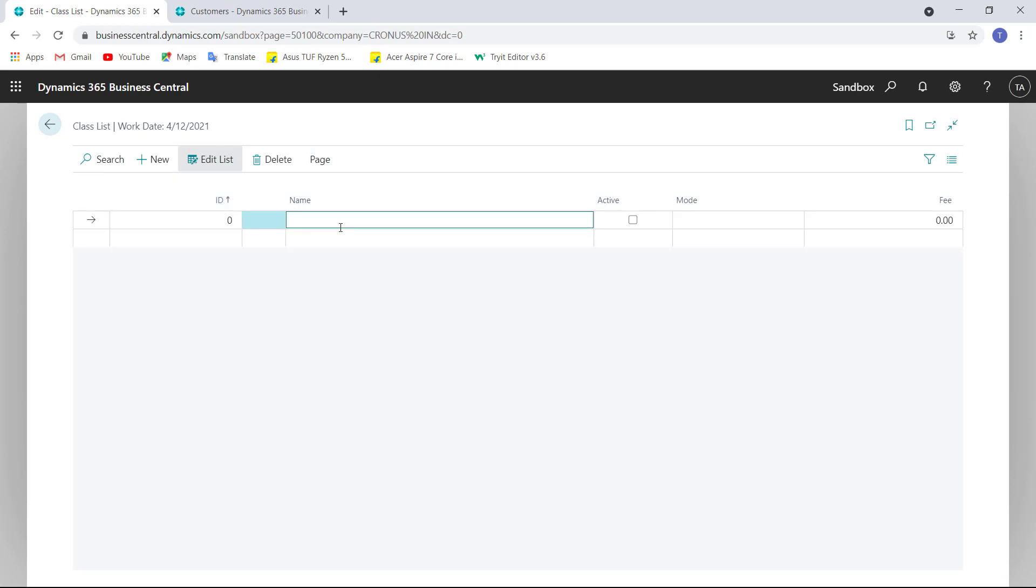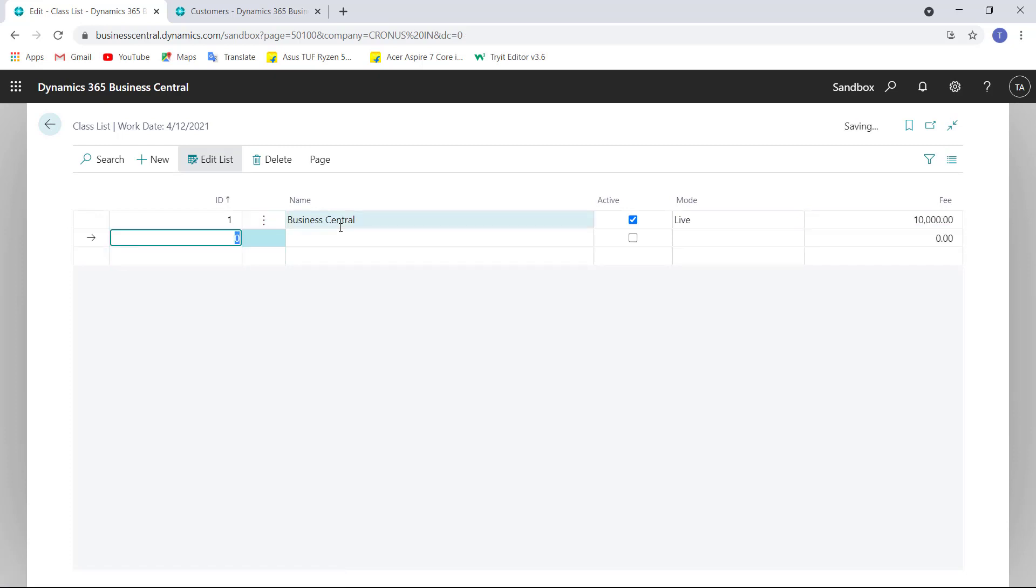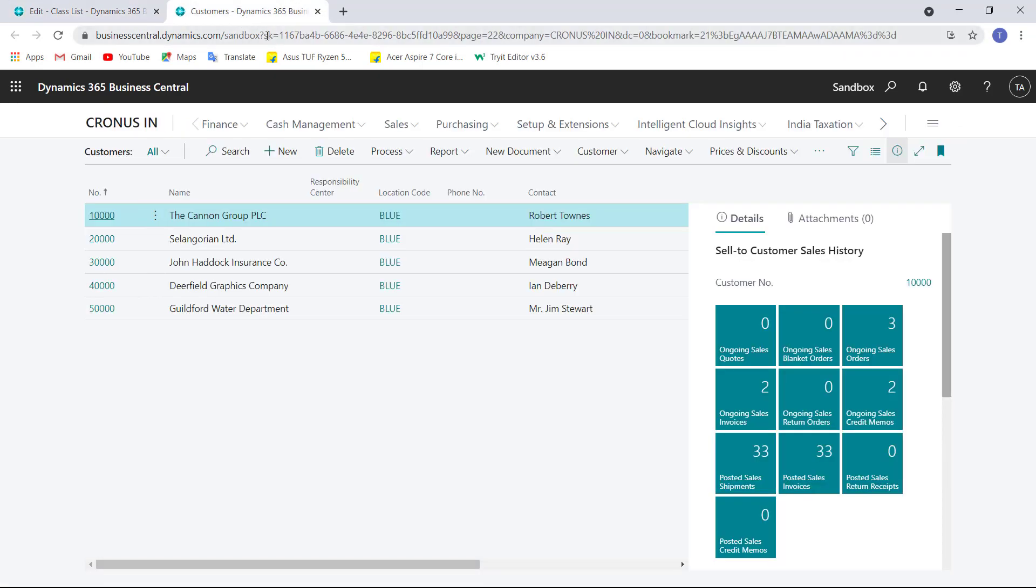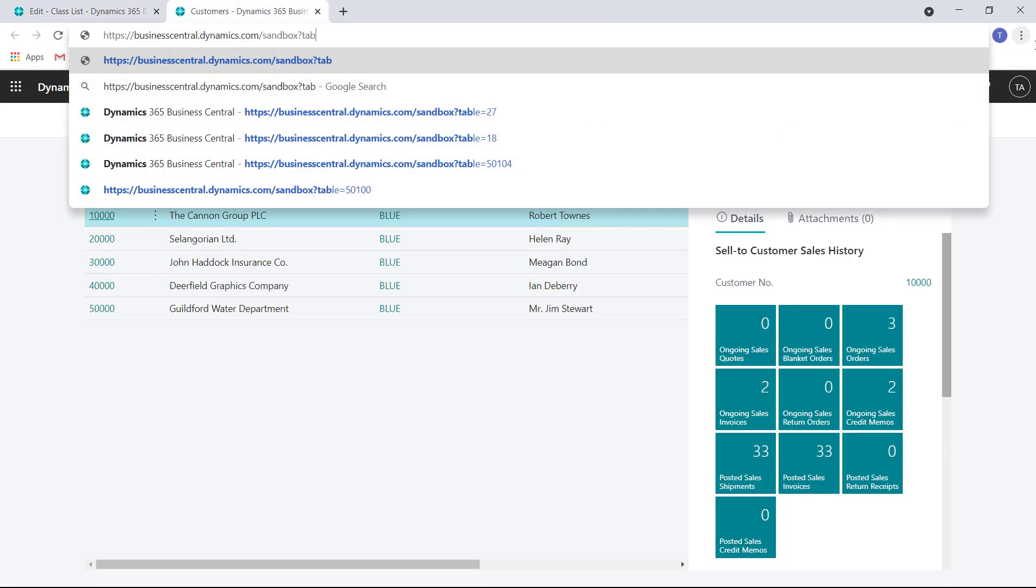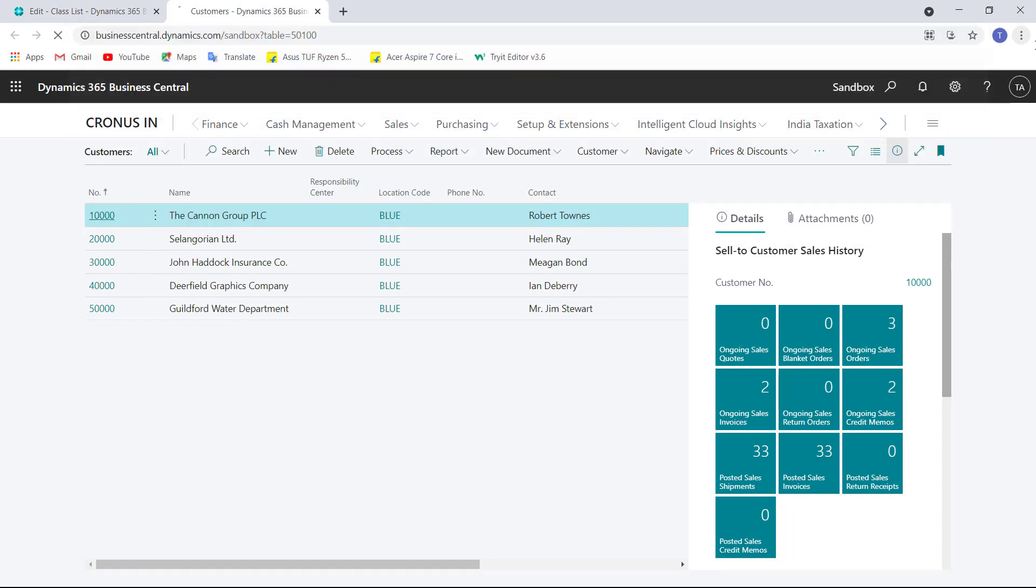So my first class name is Business Central, Active, Mode is Live, and Fee is 10,000. So this is the record that is updated.